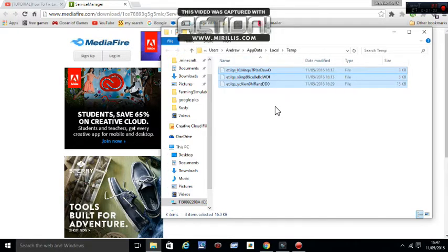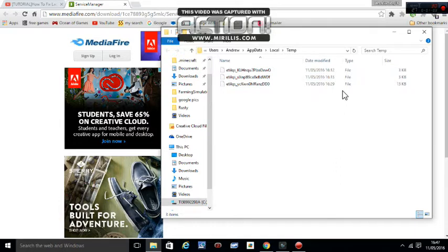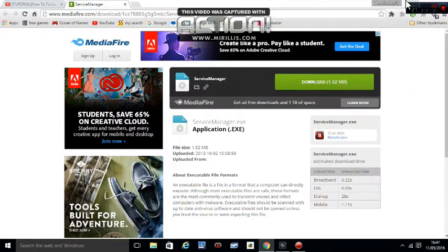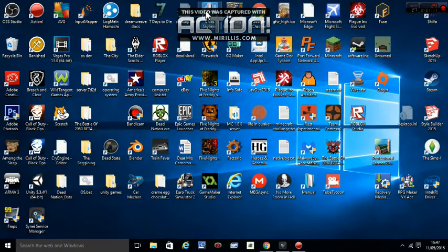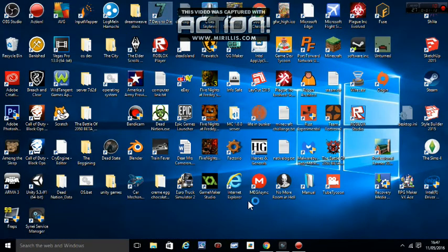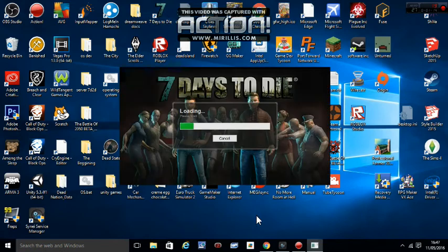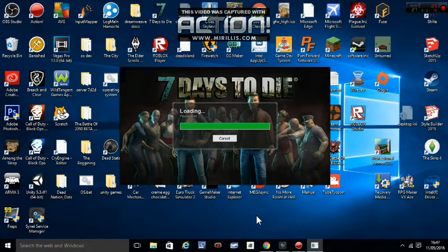So now just close that and go and open up 7 Days to Die, and we are going to do something with our settings.